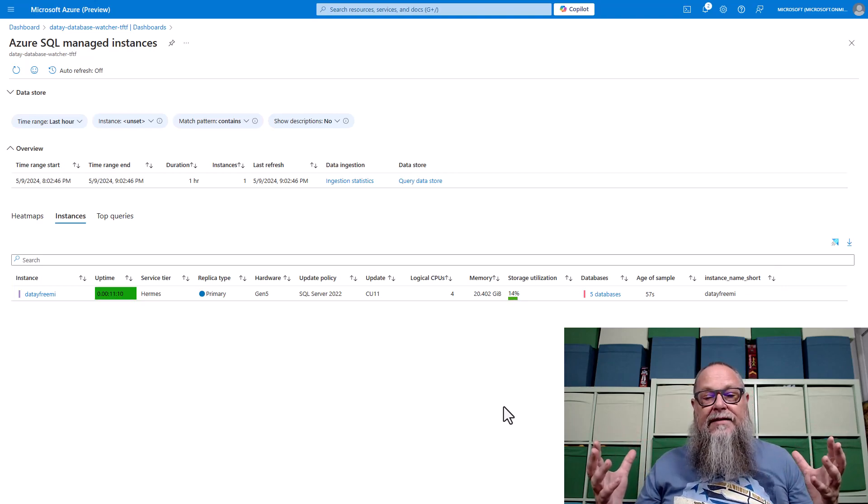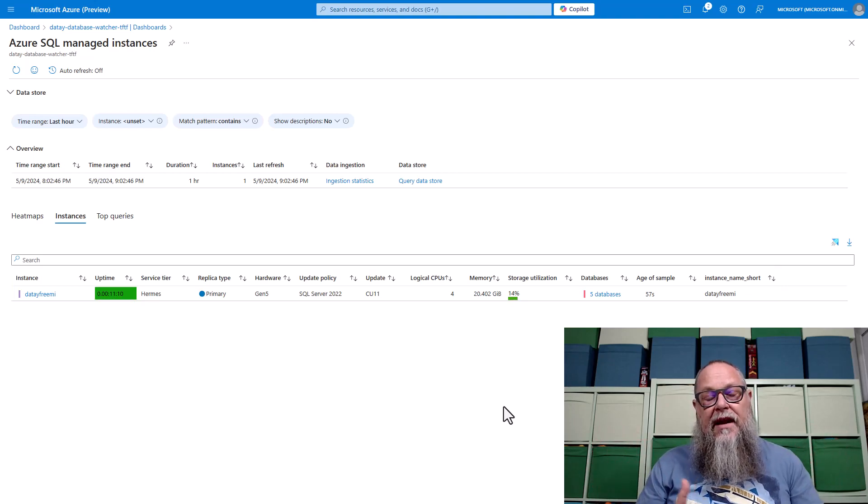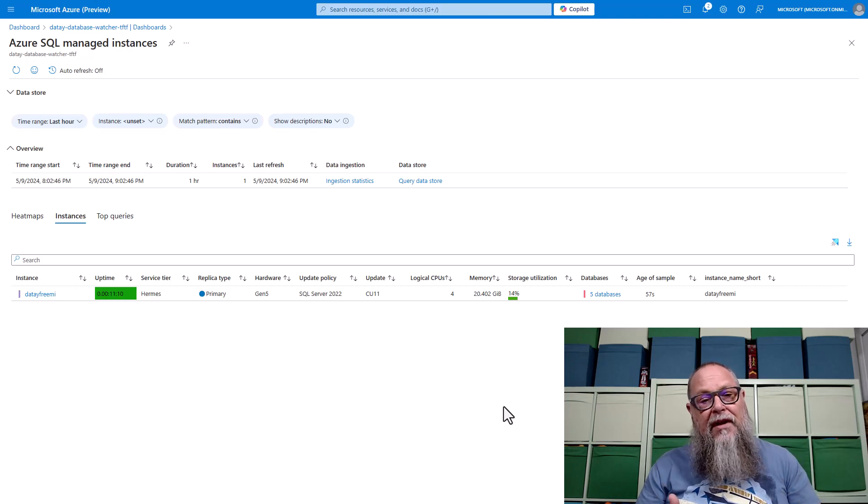So what did we look at today? We looked at how we could add three of our SQL connectors — our Azure SQL DB, our Elastic pool, the databases within that Elastic pool, and our managed instance using SQL logins. Let us know what you think about Database Watcher in the comments down below. And as always, be good to each other. Today's going to be a good day.